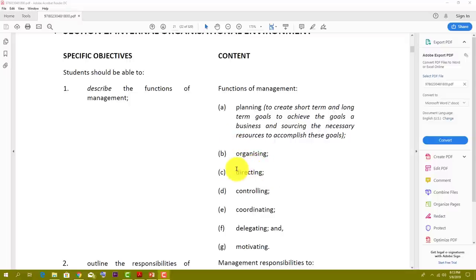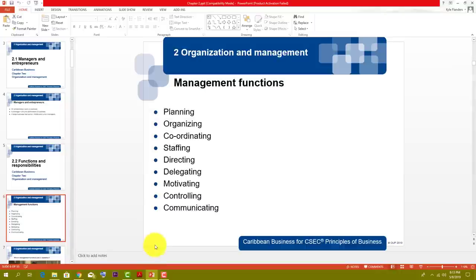Most of these words you should already know, but I will try to put them in a business perspective so we can see how they apply and act in the world of work.